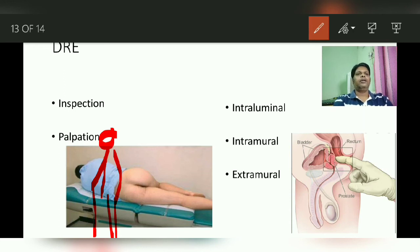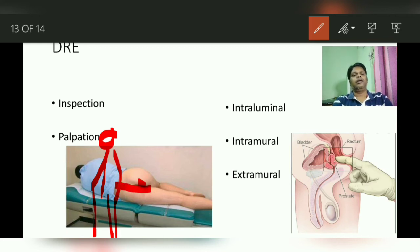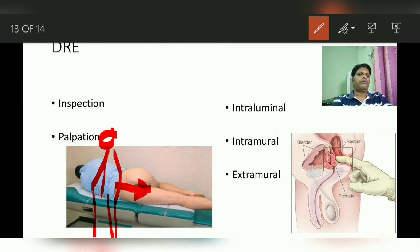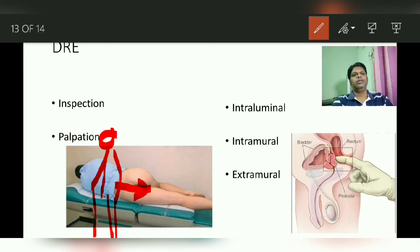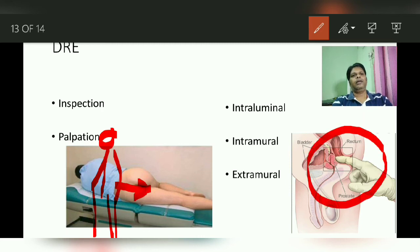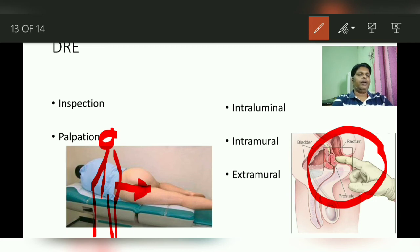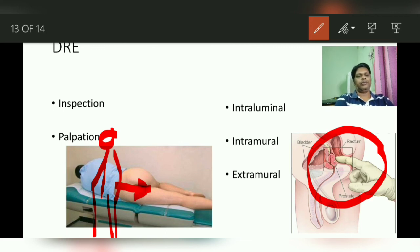Then followed by palpation. You apply lignocaine jelly on your index finger, place it in the cleft, and gently swipe your finger into the anal canal — do not put it in directly. Once you enter the anal canal, you can reach the lower end of the rectum and, if possible, the middle half of the rectum as well.